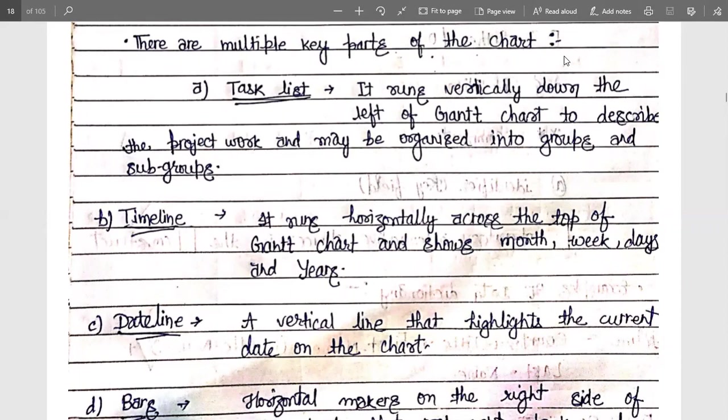Next is the timeline. It runs horizontally across the top of the Gantt chart, showing months, weeks, days, or years. This indicates how much duration a particular task will take to complete. It is mentioned over the horizontal bar, showing how many days, weeks, months, or years the task will take.